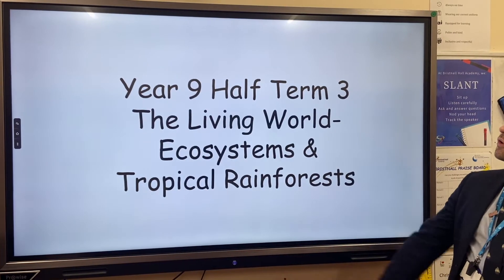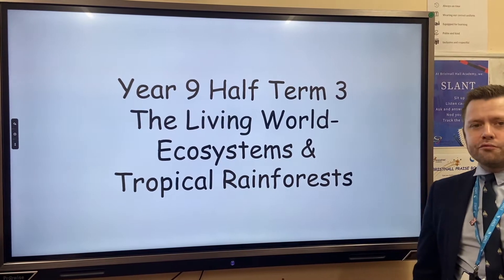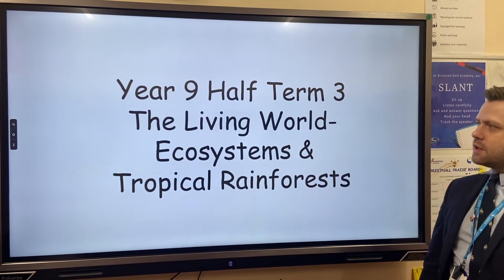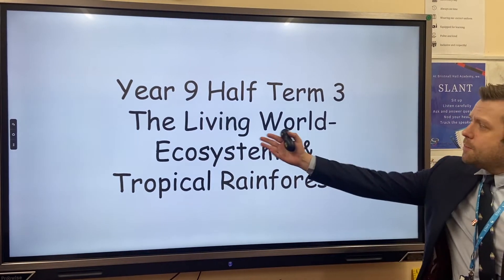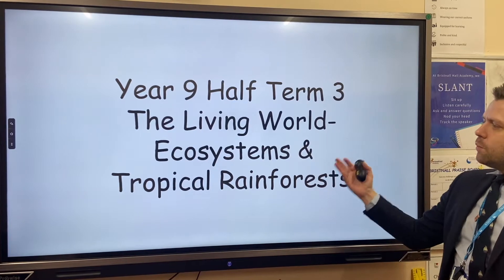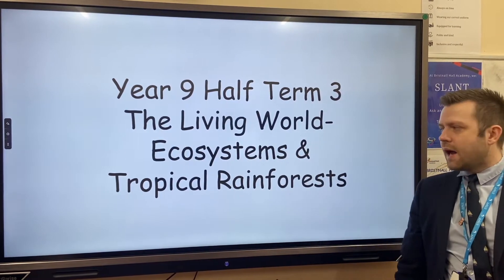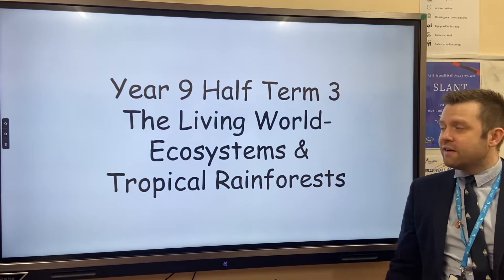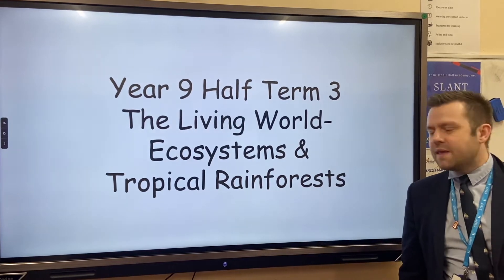This is your Year 9 half term three topic overview that contains core knowledge. The topic is called the Living World and the key things we'll be looking at are ecosystems and tropical rainforests. Your homework will be at the end of this video.